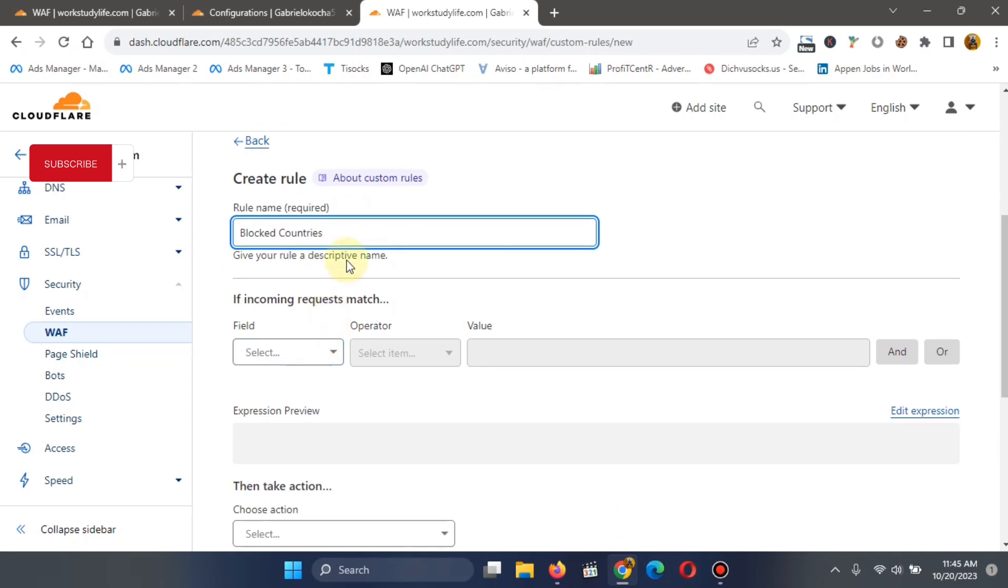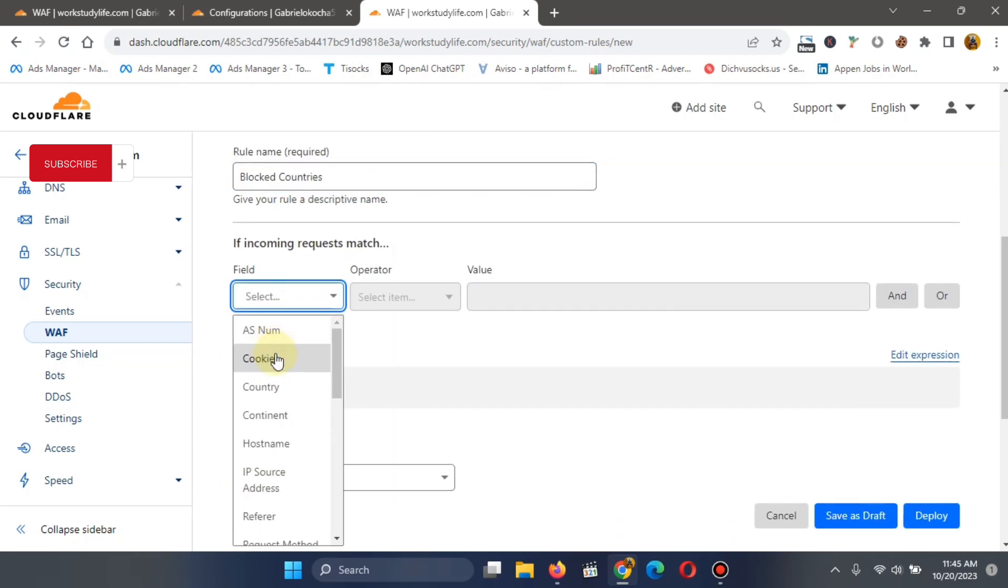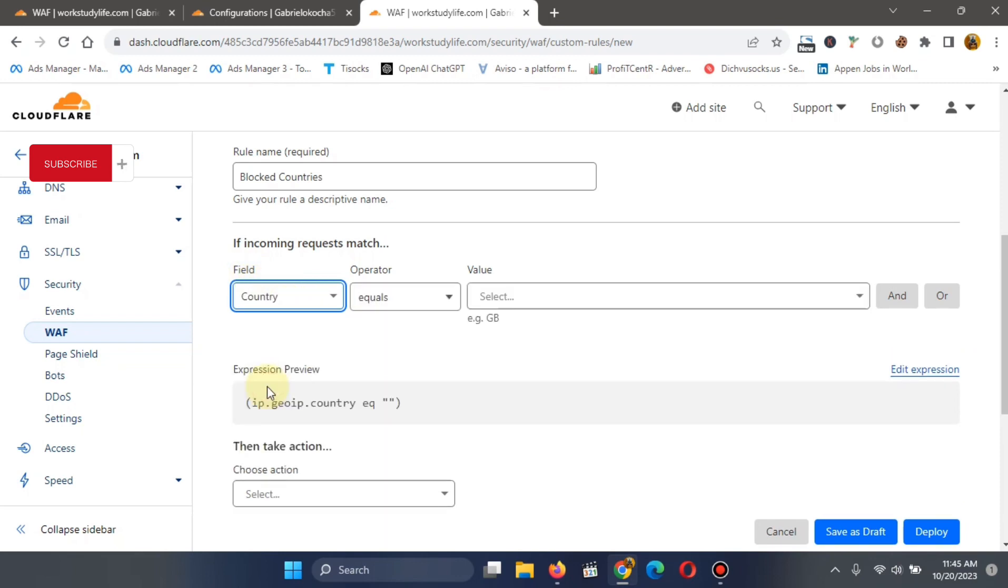So having done this, having named it whatever you want, you now come down to this field and select country. Can you see? In the field section here, you click on the dropdown and scroll to countries and click on it.